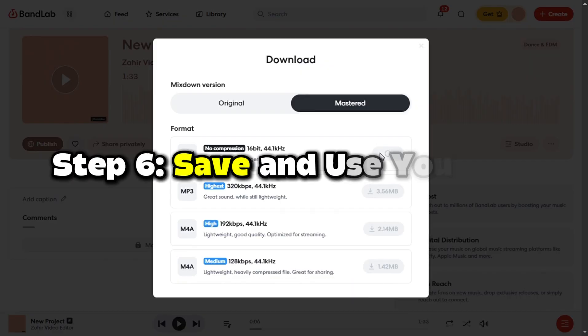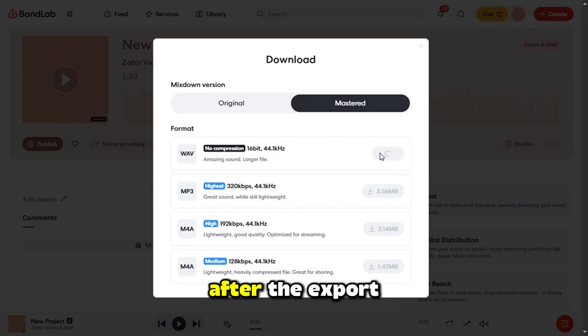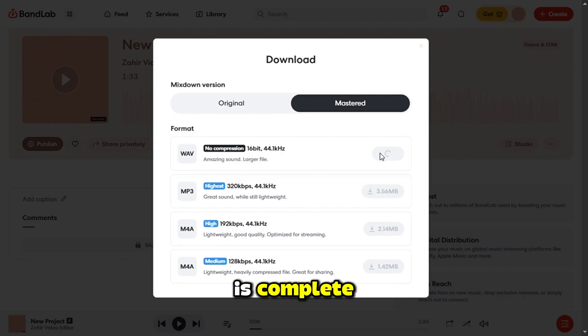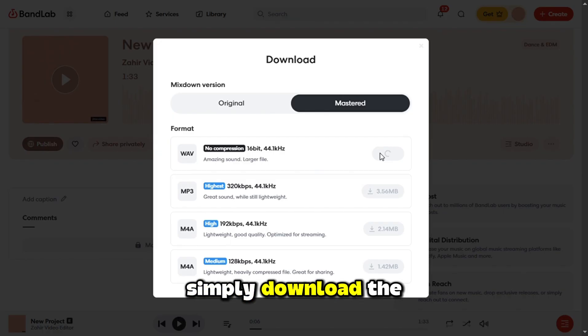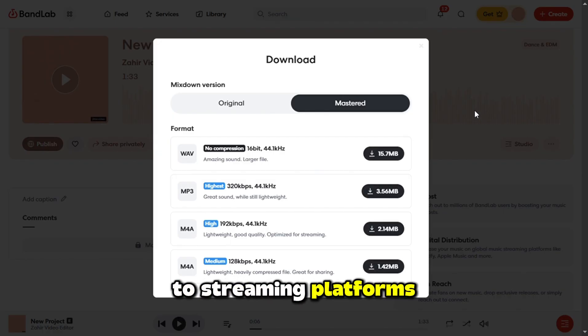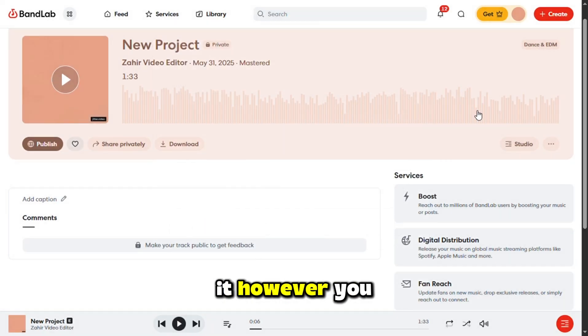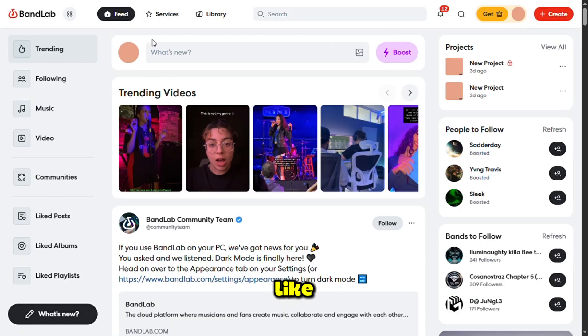Step 6: Save and use your file. After the export is complete, simply download the file to your device. You can now upload your music to streaming platforms, share it with others, or use it however you like.